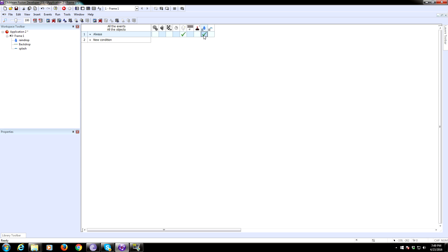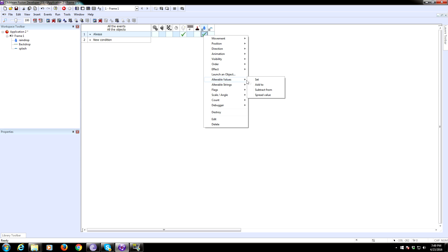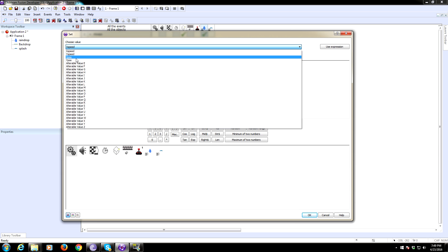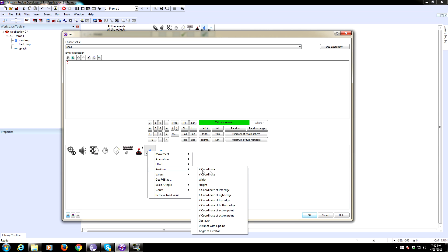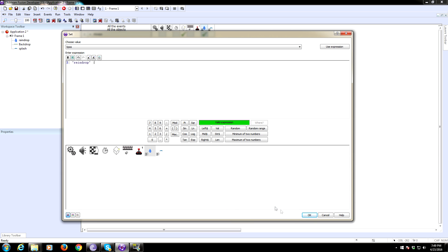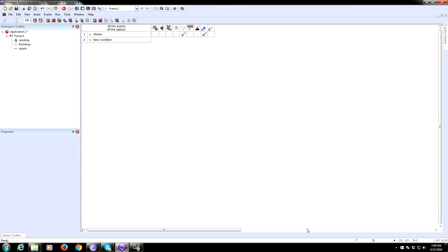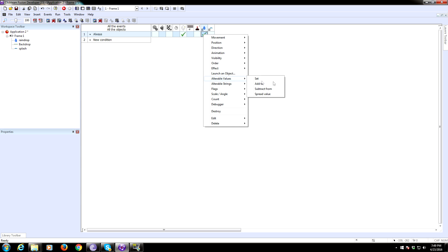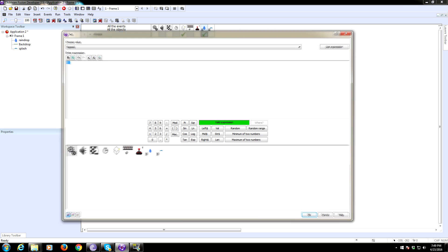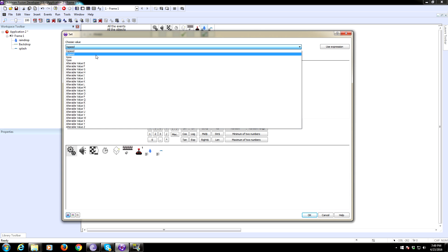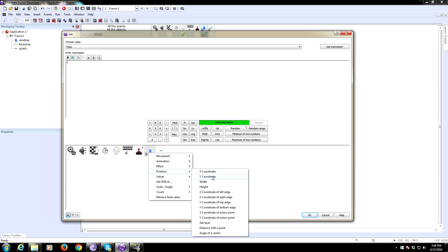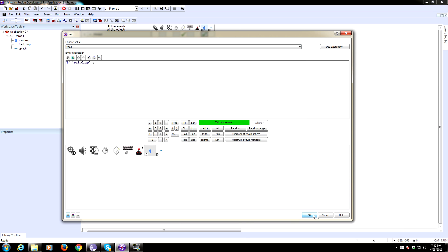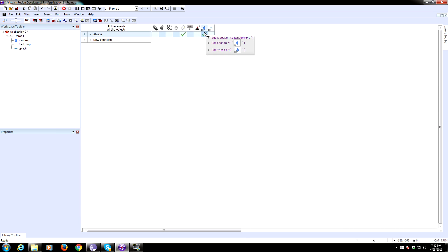After we create it, now we need to go ahead and set the alterable value of X position to the current X position. And the Y position to the current Y position. Because we're going to move it. And we're going to move it by setting it to the internal variable X position and Y position. So we need to set Y position to Y coordinate. Coordinate. Okay. So we're setting the X position to random. And then we are plugging in X pos and Y pos to X and Y. That's perfect.